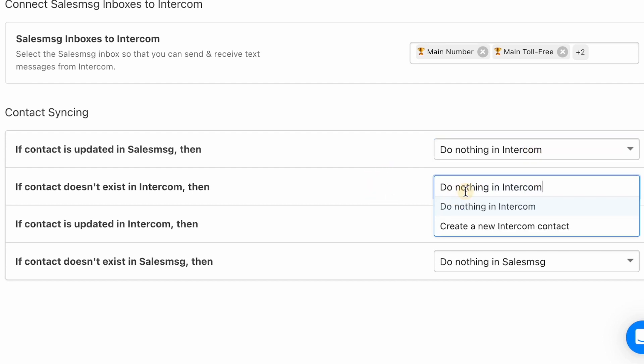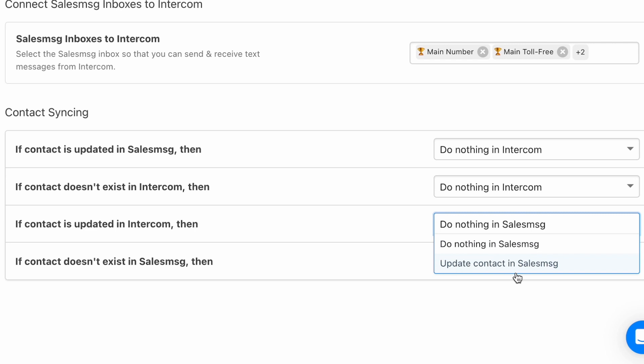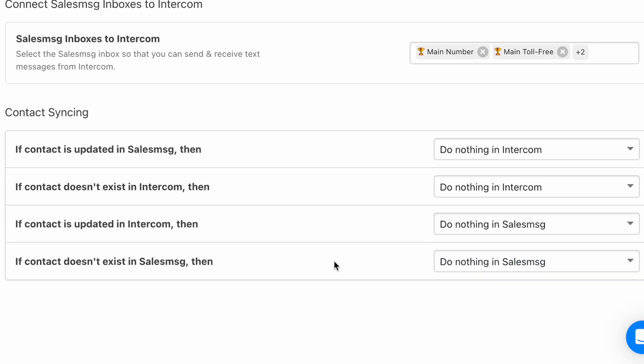This will ensure that the same contact exists in both systems, but also that whenever a contact is updated on either system, updates are reflected all the way.